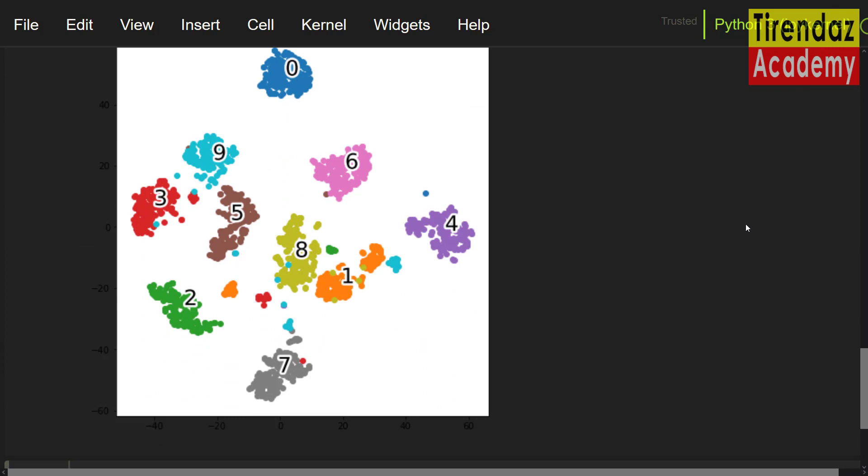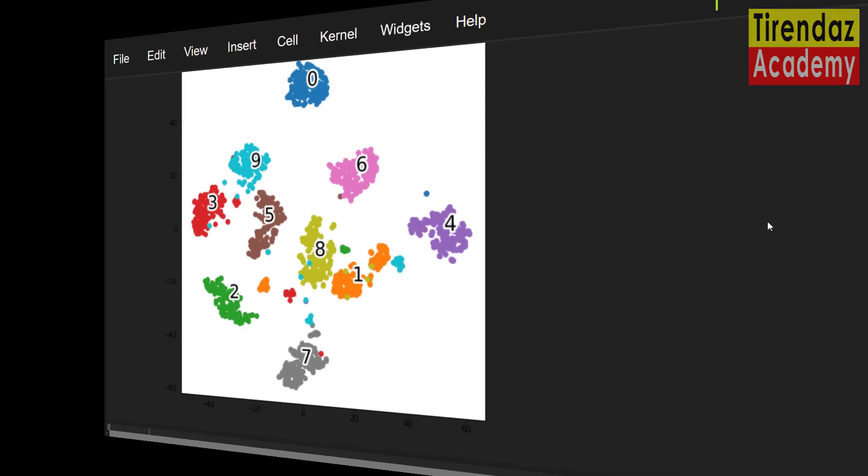As you can see, tcne is able to separate the different digits nicely, but not perfectly. If you want, you can obtain better separation by tuning the hyperparameters. So, we saw how to project the 64 dimensional dataset onto a two dimensional space.